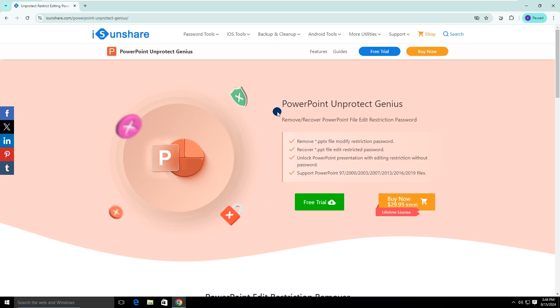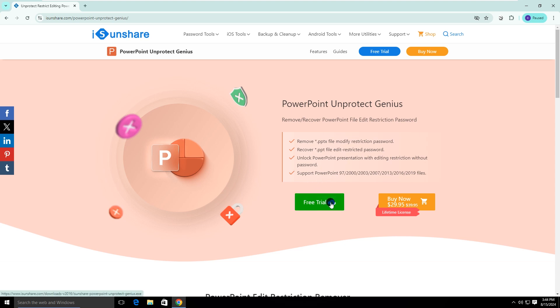Isonshare PowerPoint Unprotect Genius can help remove or recover the restricted editing password from PowerPoint files with simple clicks. After that, you can edit the presentation in your own way even if you do not have the restricting password.